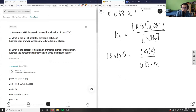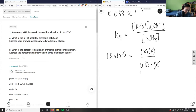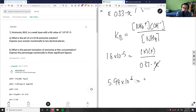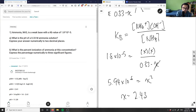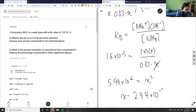I'm going to use my small x approximation to drop the X in the denominator and multiply both sides by 0.33. So I have 1.8 times 10 to the negative 5 times 0.33, which gives me 5.94 times 10 to the negative 6. This equals X squared. Taking the square root of both sides gives X equals 2.44 times 10 to the negative 3.